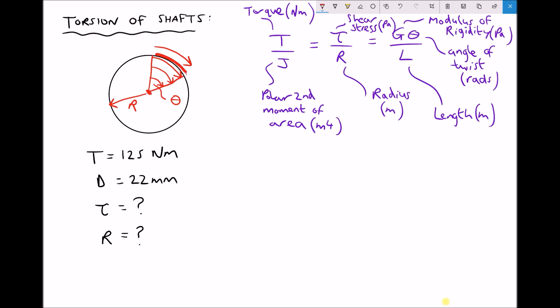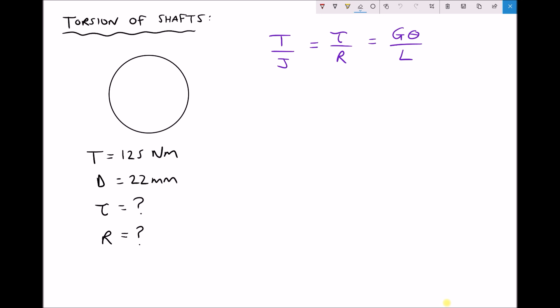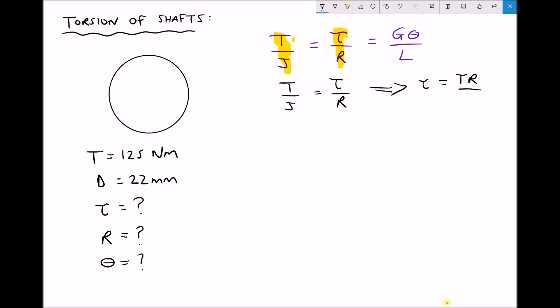Let's take a look at a practical example. In the bottom left-hand corner we have some data: a torque stated in newton metres and a shaft diameter stated in millimetres. We're going to begin by calculating the shear stress acting on the shaft, then calculate the angle of twist. For the first part, we know the torque, so we use the left-hand term, and we're trying to calculate the stress, so we use the second term: T/J = τ/R. The variable we're trying to calculate is the shear stress tau, so rearranging gives τ = TR/J. We don't yet know J, so we need to calculate it.